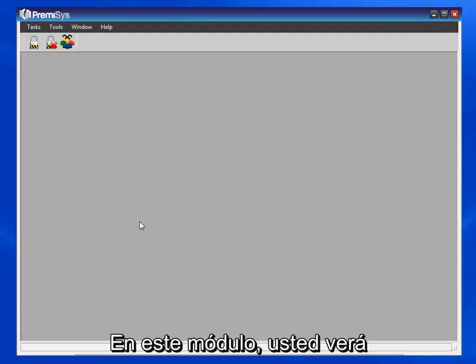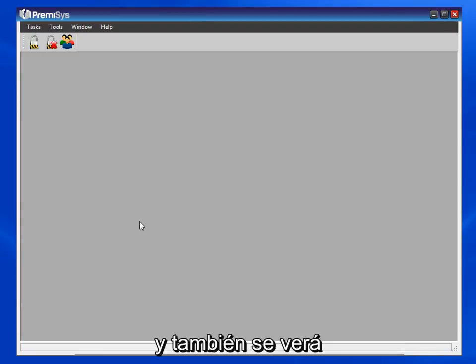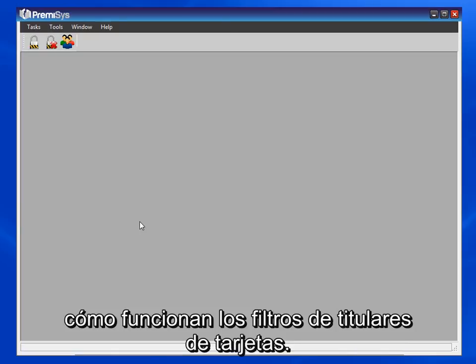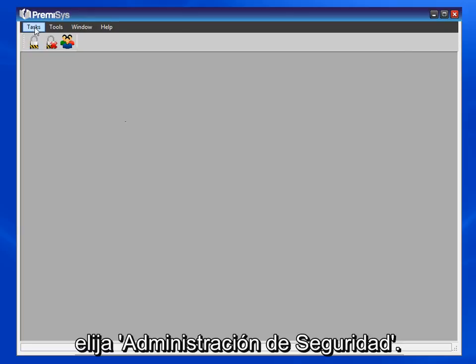In this module, you will see how to add an LDAP user, and you will also see how cardholder filters work. To add an LDAP user, go to Tasks and choose Security Administration.